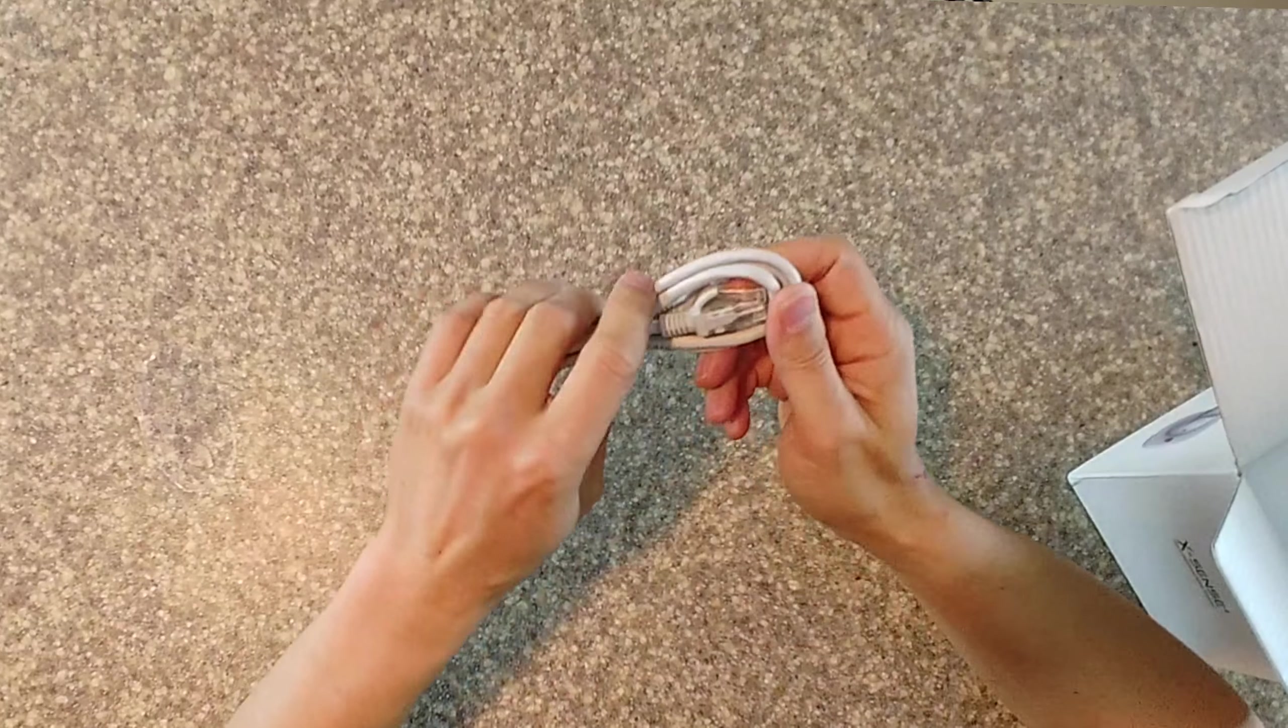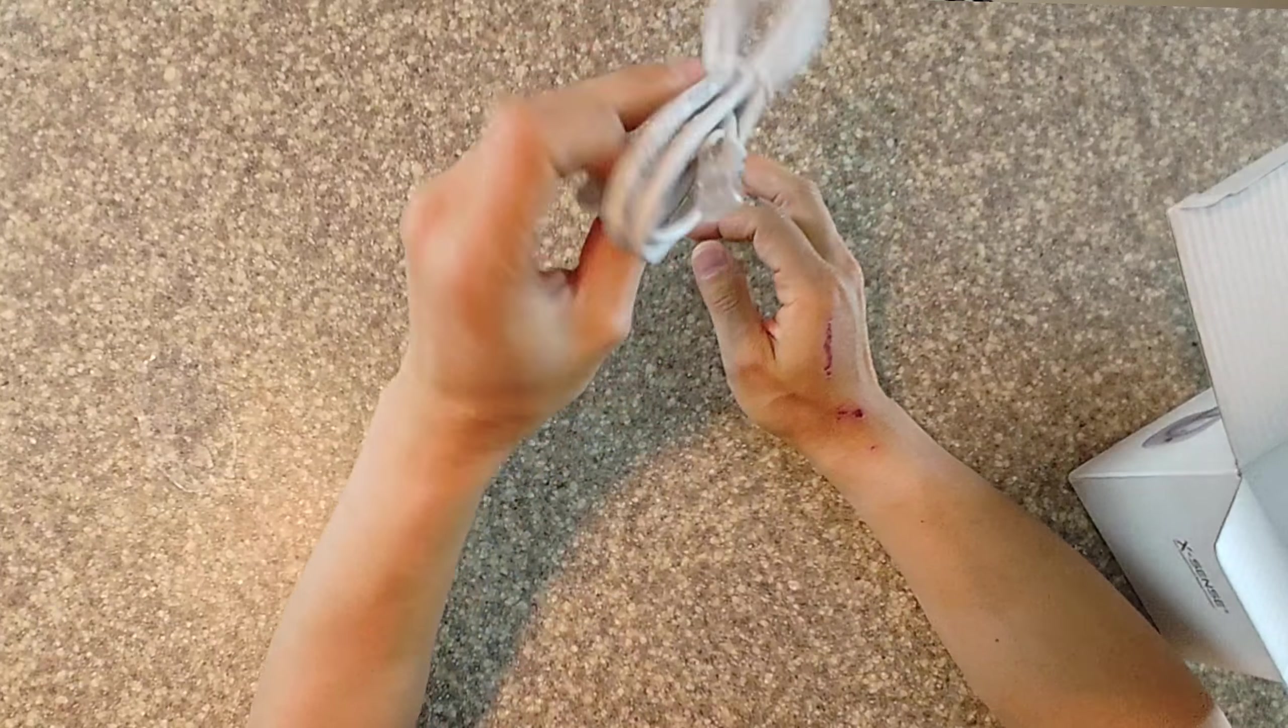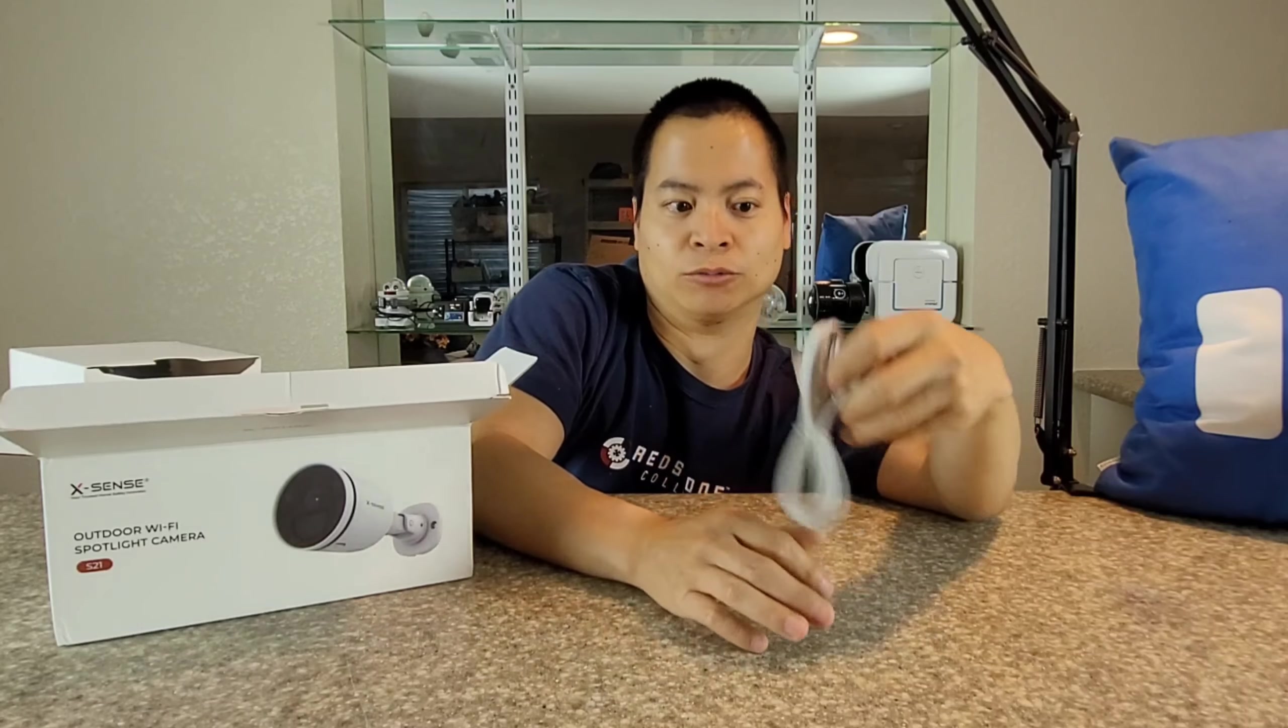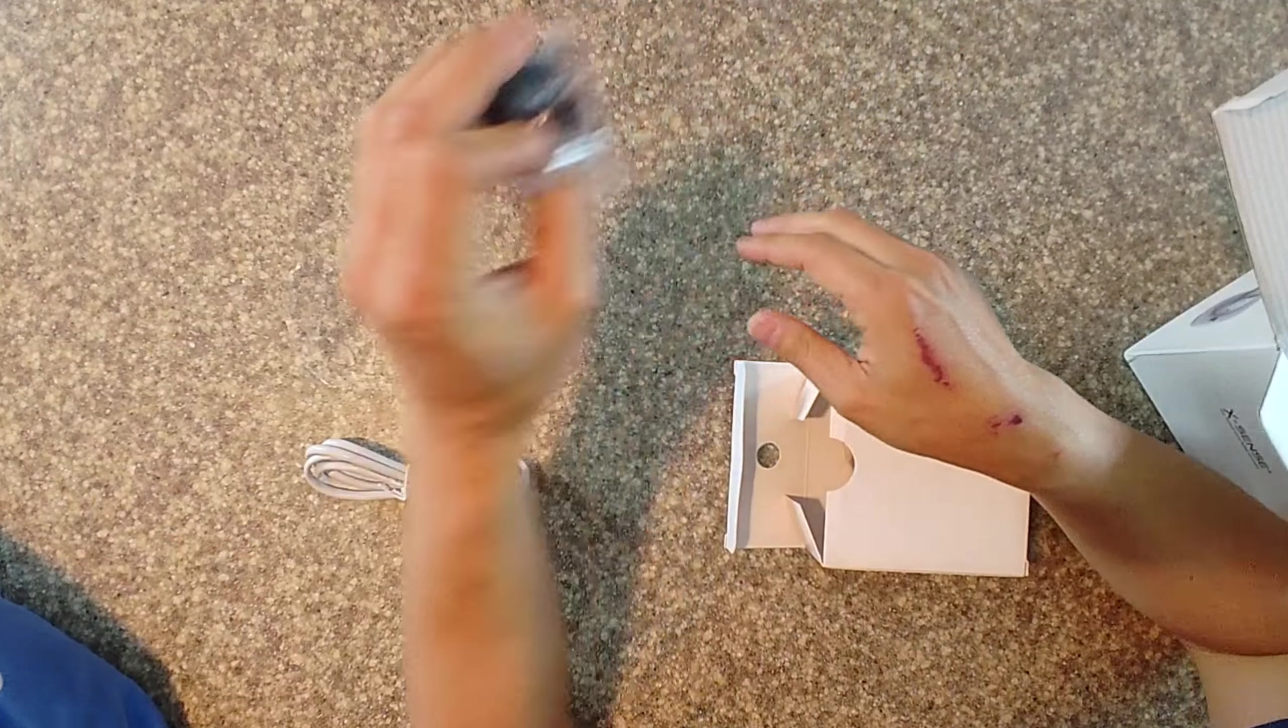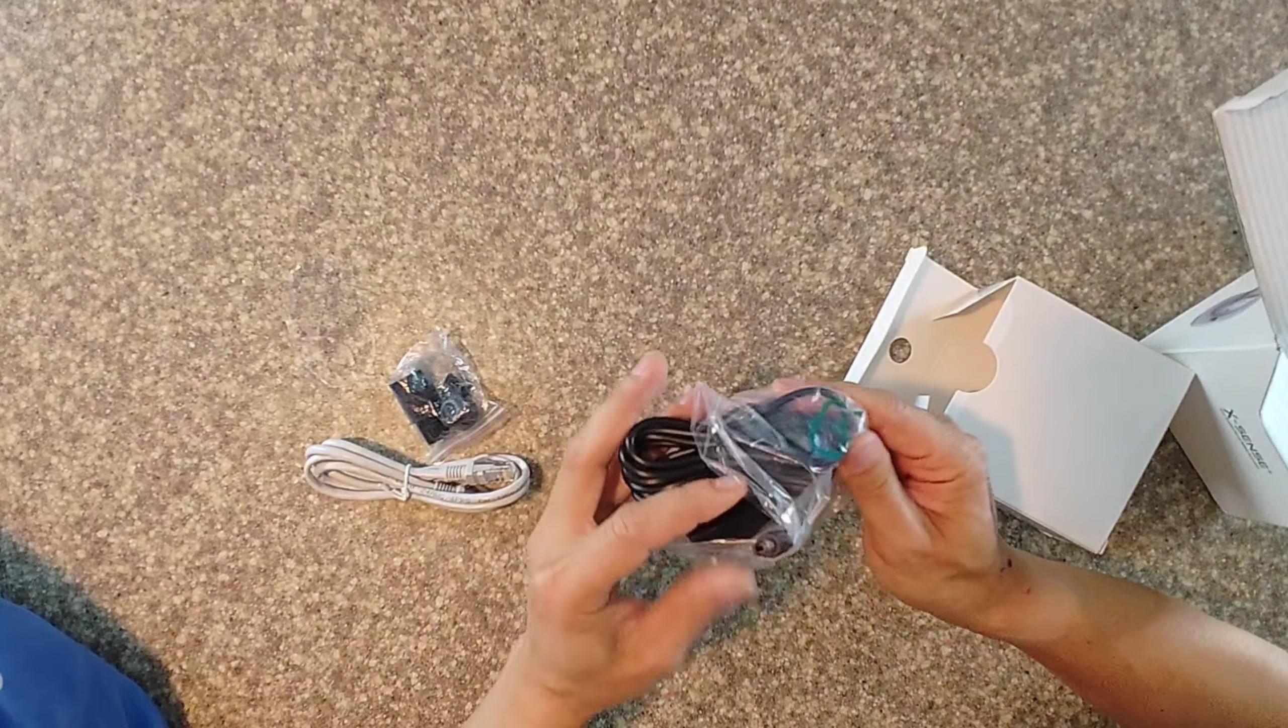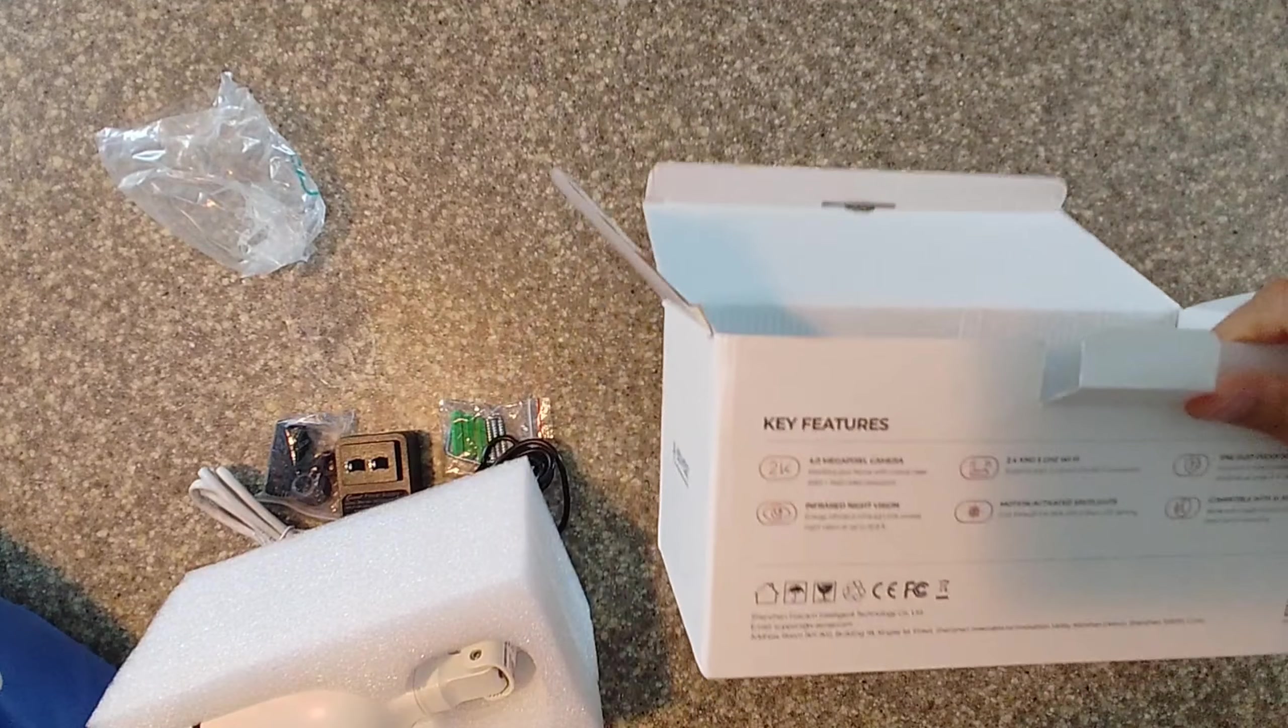So yes, we do have a little ethernet cable. It's been forever since I've seen this. You can directly connect it to your ethernet port at home, your router or whatever the case may be. Let's see what else is in here. Looks like we got some mounts. We also have an AC power adapter and the camera itself.